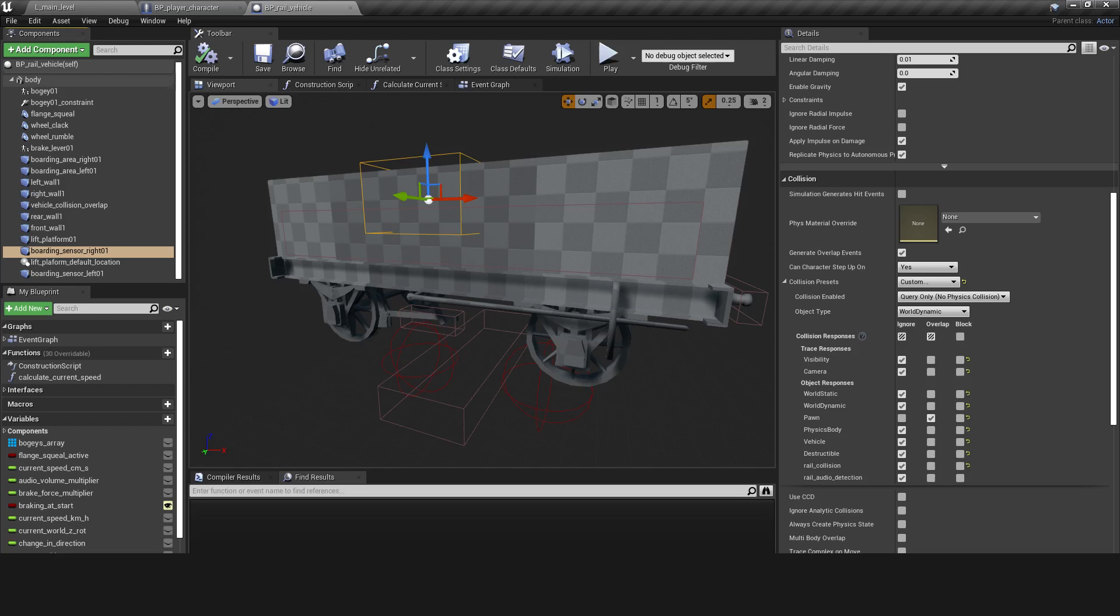In the case of this open wagon, the center of this box needs to be placed higher than the walls of the vehicle in order to let the player enter. On a locomotive or passenger carriage, the center of the box just needs to be above the floor.